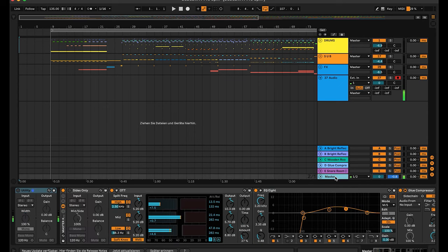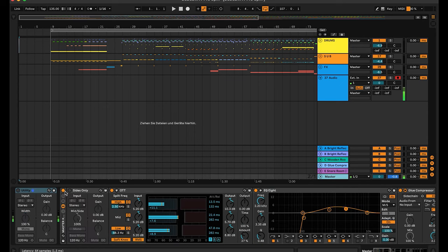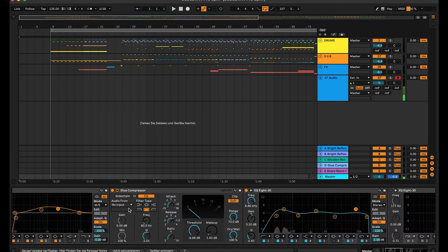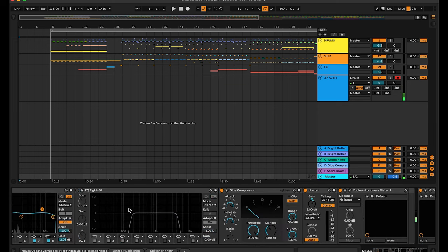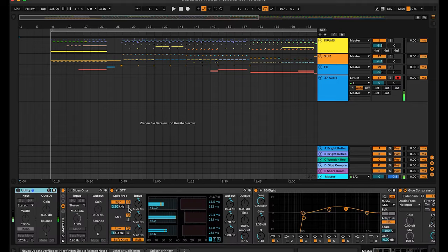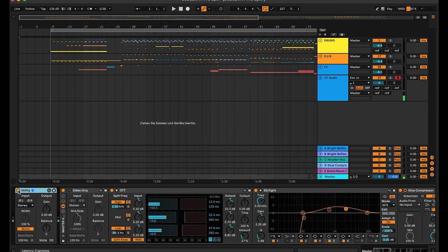First, I want to show you that on my master channel I always have my master chain on. The reason is I like it when my tracks sound finished — that's my kind of workflow. I also have the utility on mono, so I hear exactly how the tracks sound on a club sound system.